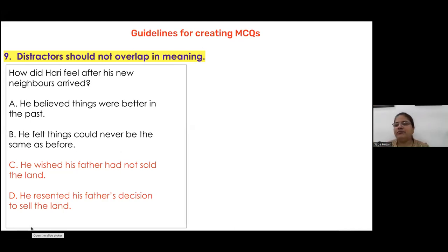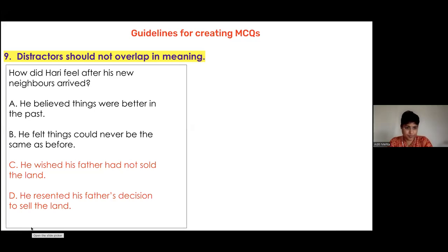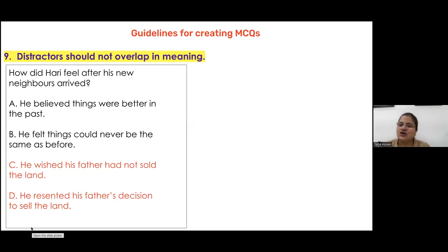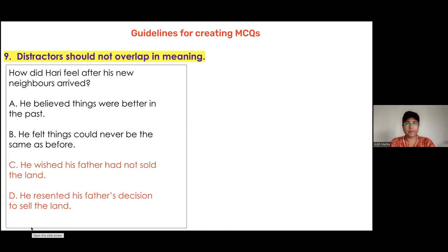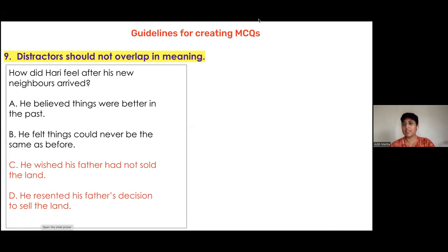For example, options A and B may mean the same thing, just differently worded. Similarly, C and D — 'he wished his father had not sold the land' and 'he resented his father's decision' — mean essentially the same thing. When distractors overlap in meaning, it becomes impossible to determine the correct answer.